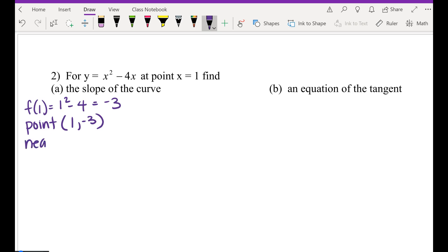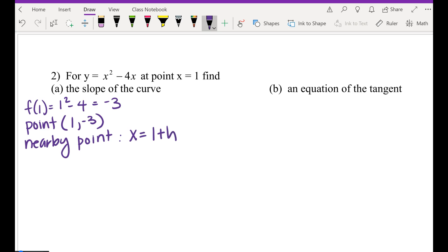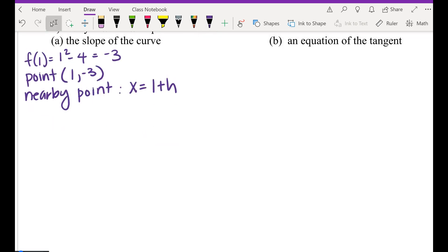Next we are going to pick a nearby point. A nearby point — remember x is the point — we're going to pick 1 plus h. h is the space, the gap, or how far it is from 1. It can be on the right or on the left. h is the distance from your given point. We want it to be as close to 1 as possible, which means this h value we want to be very very close to zero.